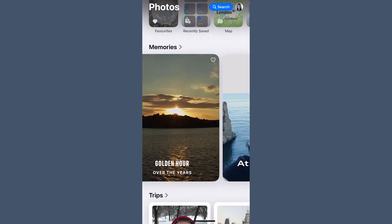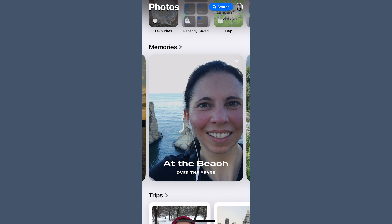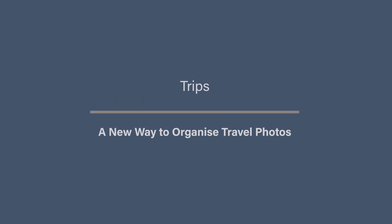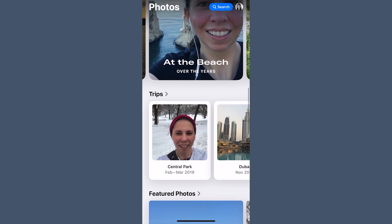Memories are still here and Apple continues to use AI to create collections based on themes like trips, seasons, or locations — like sunsets over the years or beaches. If you used the Memories feature before, it works similarly, but the AI now does a better job of picking relevant images.